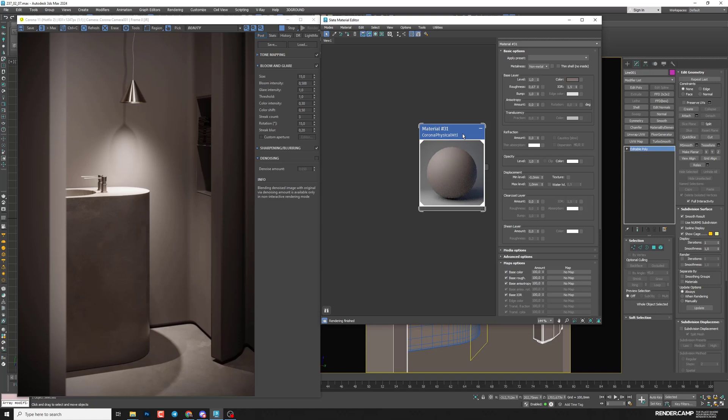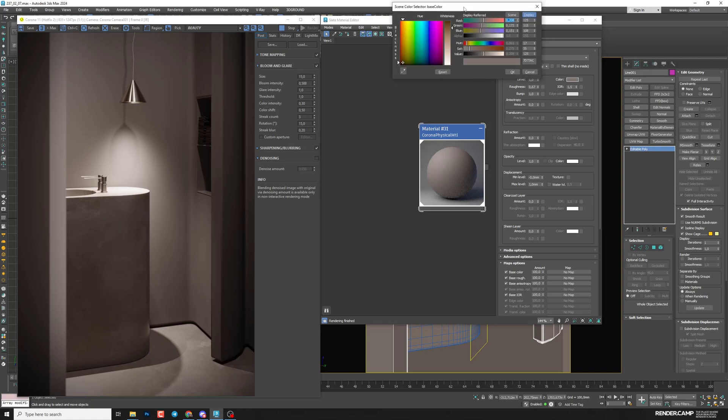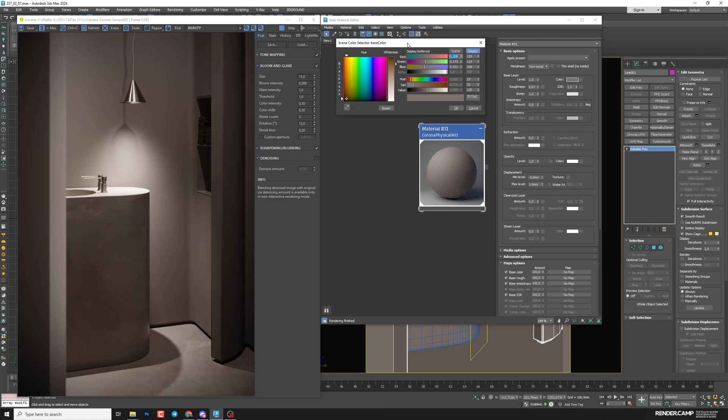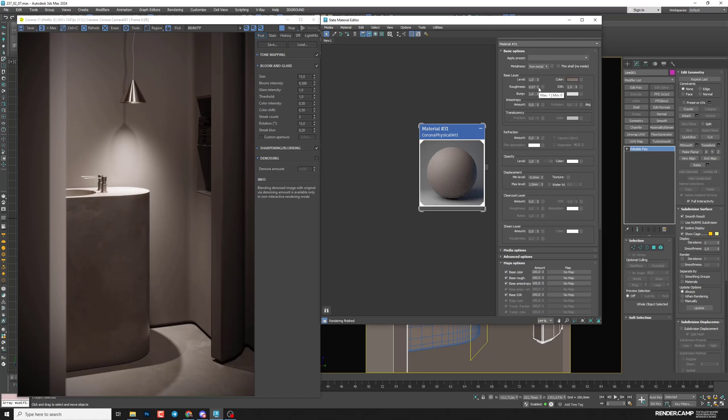So let's get started. I have already customized Corona Physical Material with diffuse color. After that, I customized roughness to get some reflection for my balls.